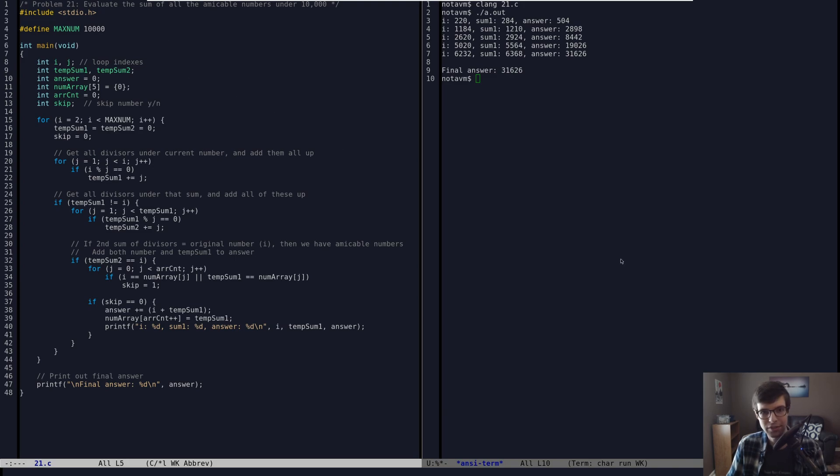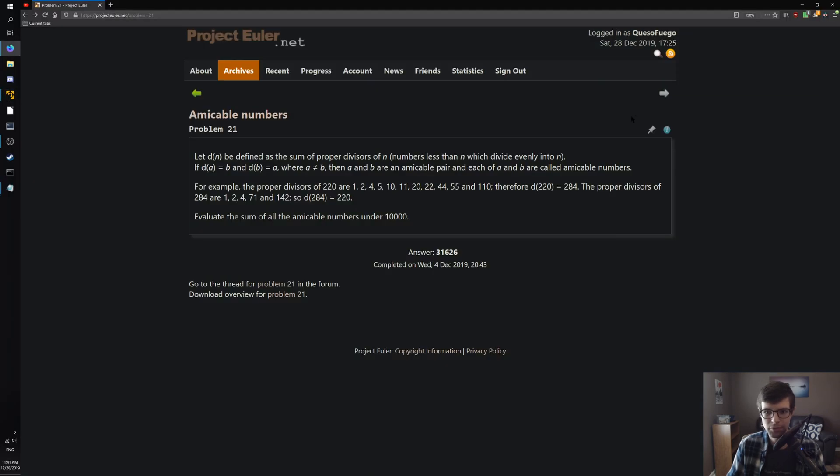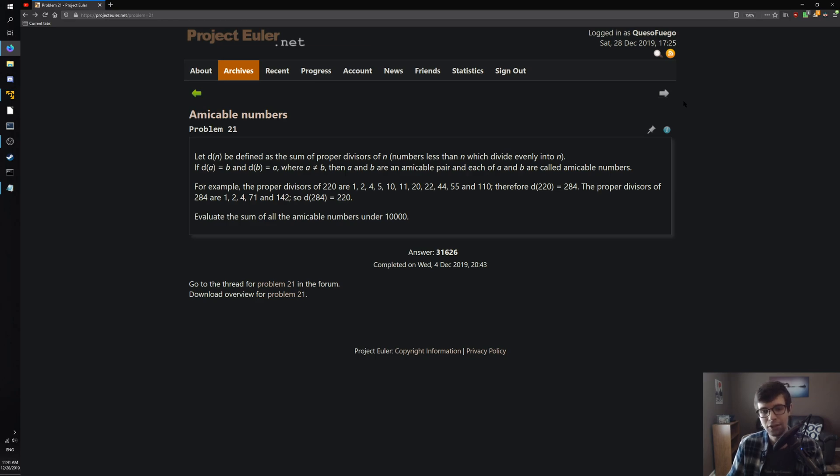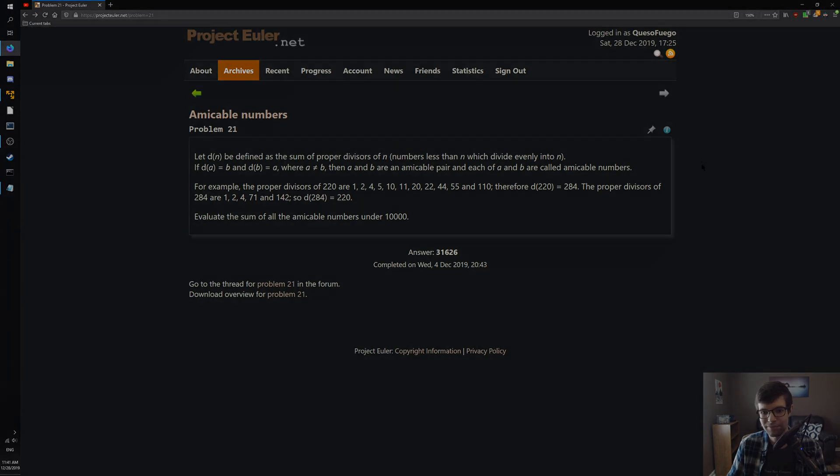Yeah, that's how you do amicable numbers under 10,000 for Project Euler number 21. Next one will be number 22 whenever I get around to this, hopefully before another two months are up. But anyway, that will be names scores, so that'll be interesting reading the names and scoring them somehow. But yeah, hope you enjoyed. I'll see you on the next one.